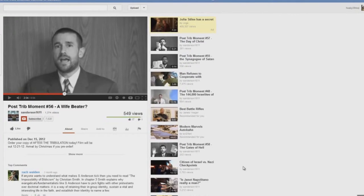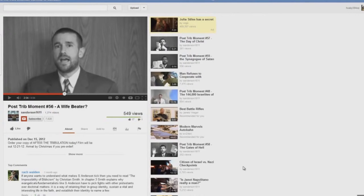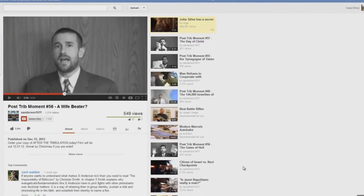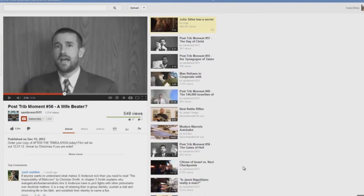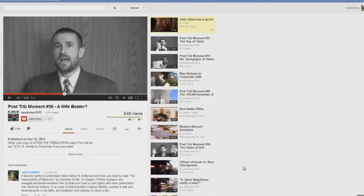But the events of the seven trumpets, the seven vials of wrath, occur during the tribulation time period. Nobody that I know of believes the way that silly Steve Anderson teaches the book of Revelation. This is just satanic heresy. It's ridiculous.